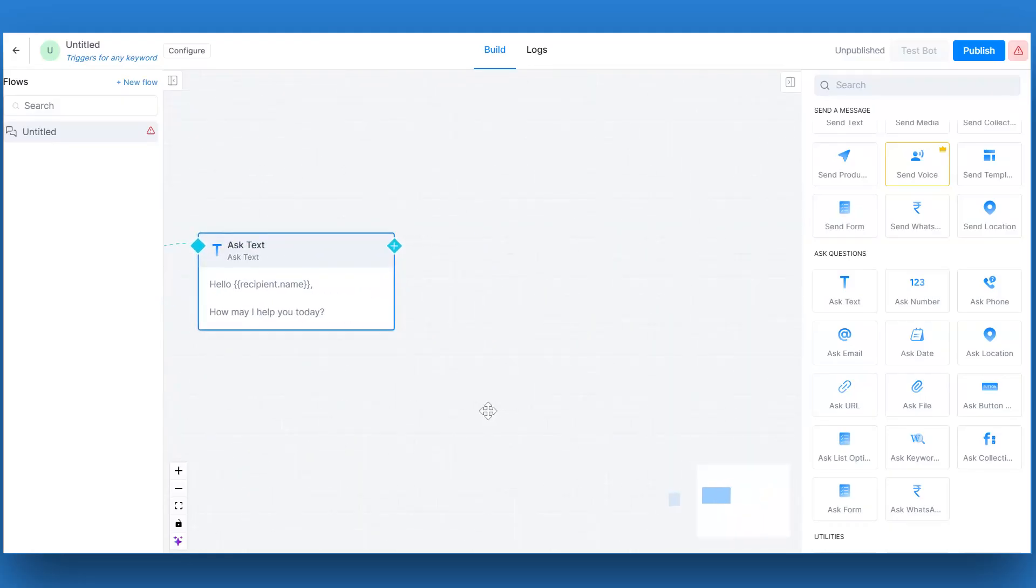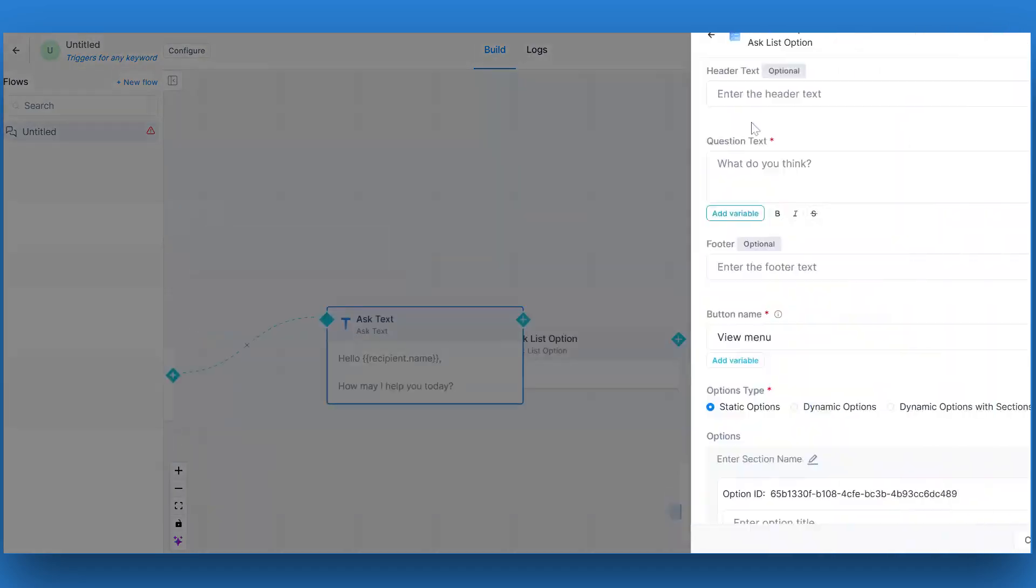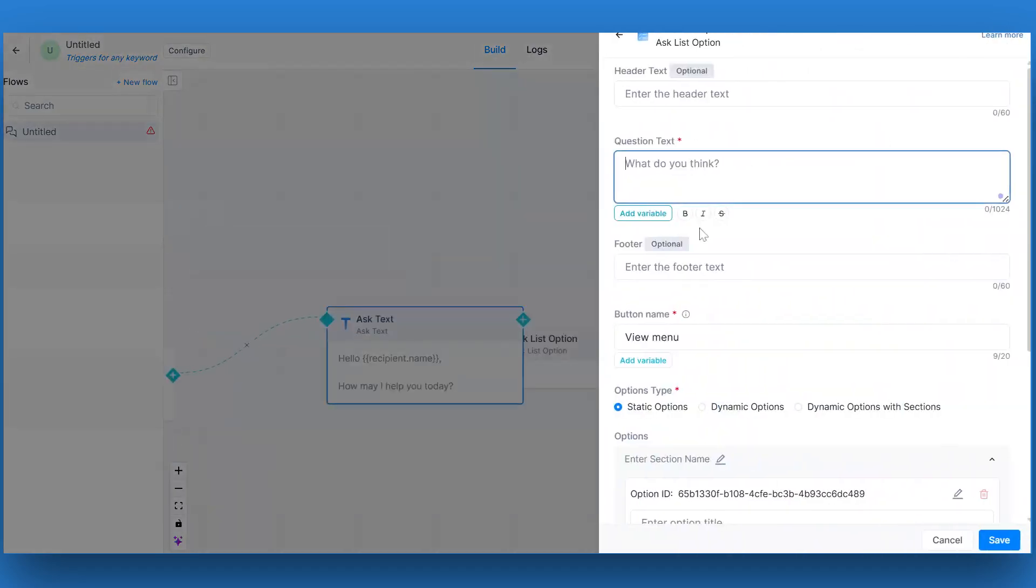For the second card, we will take the ask list option card. You will find this under the ask card section. Enter the text which will ask your customers to choose the option they have concerns with. Next, we have to add the list options.